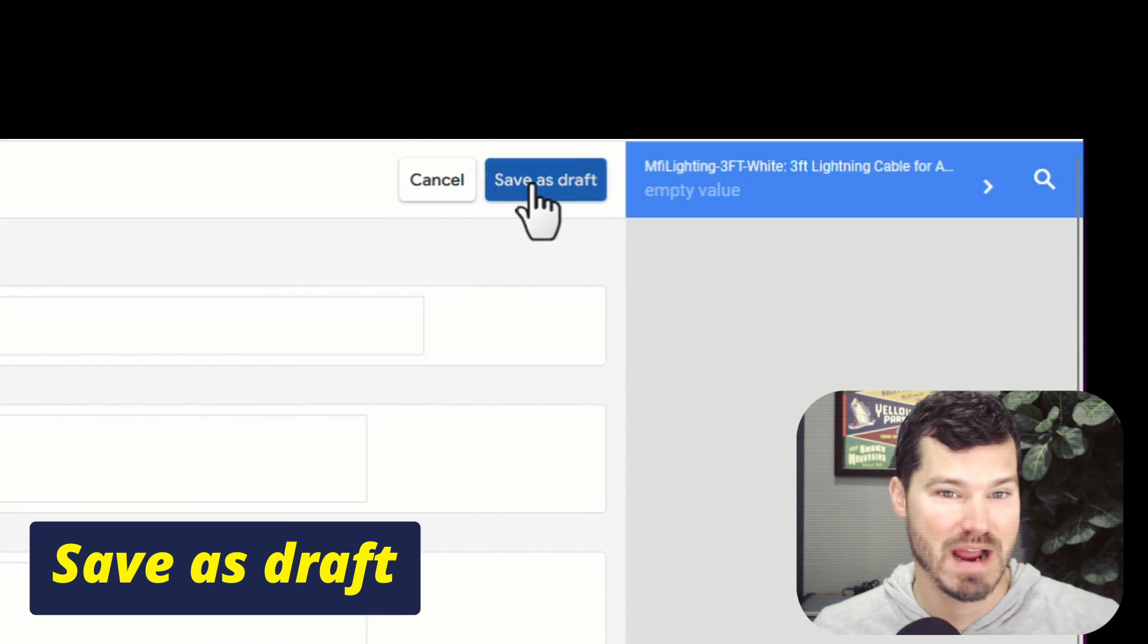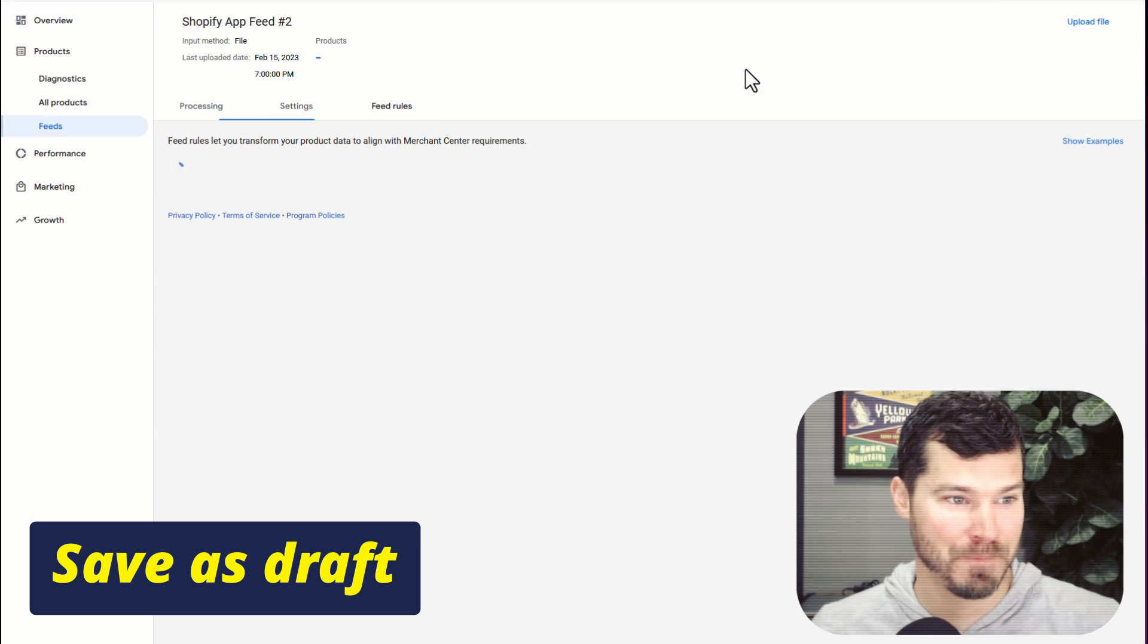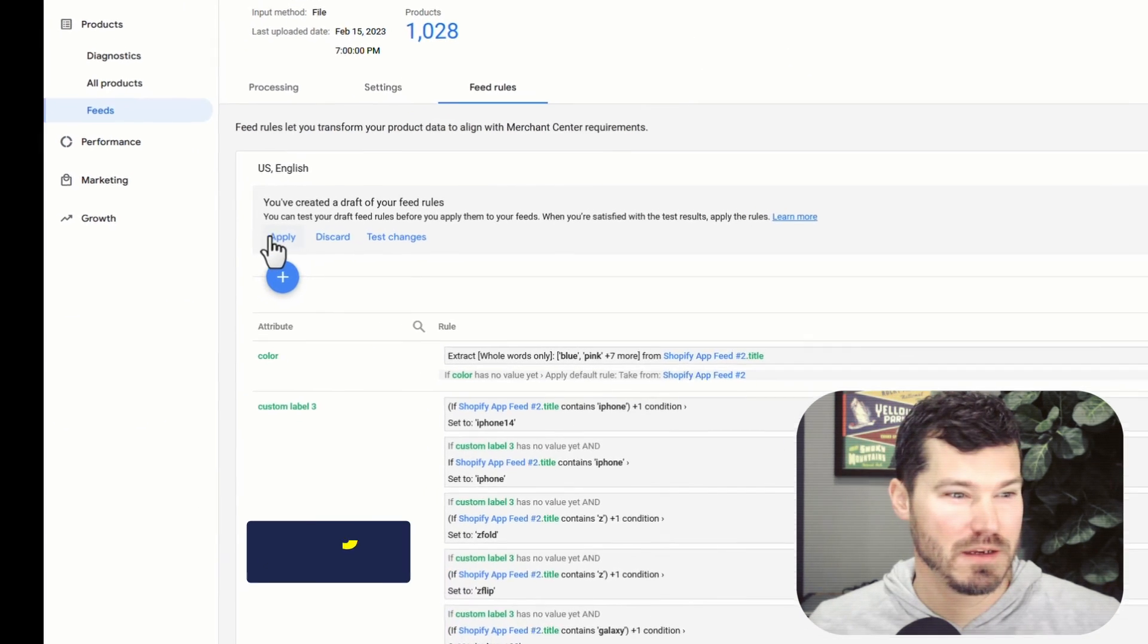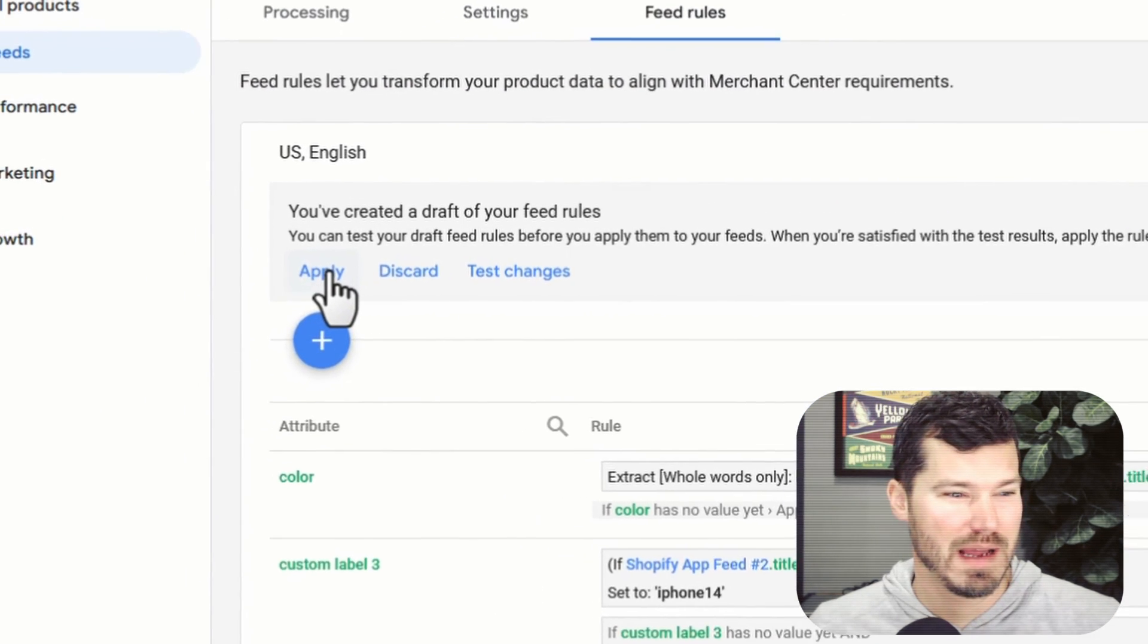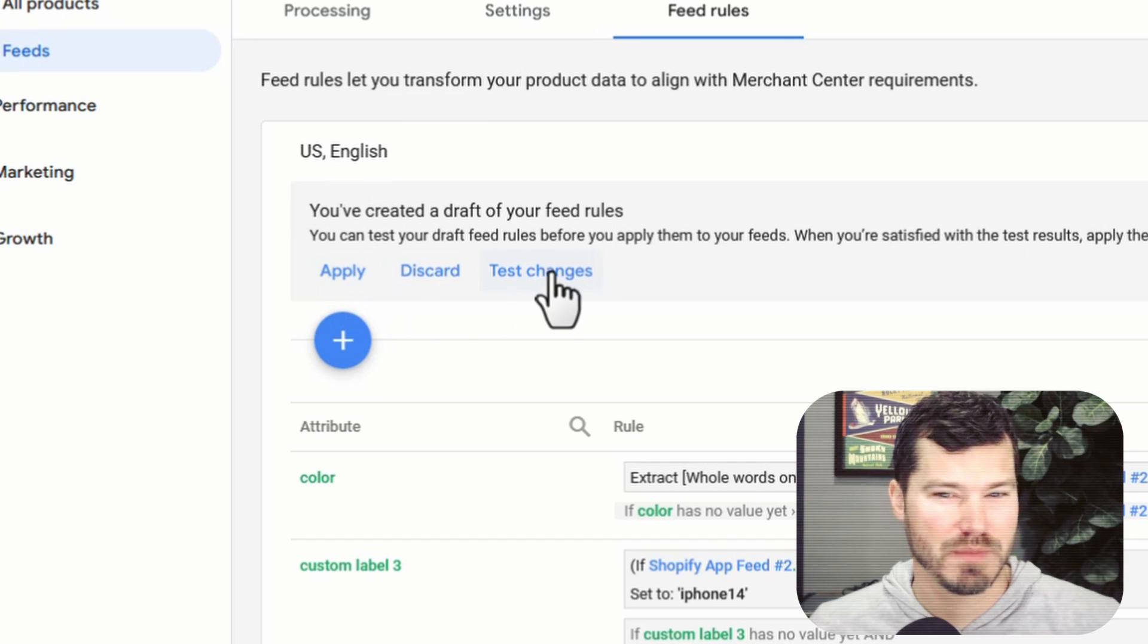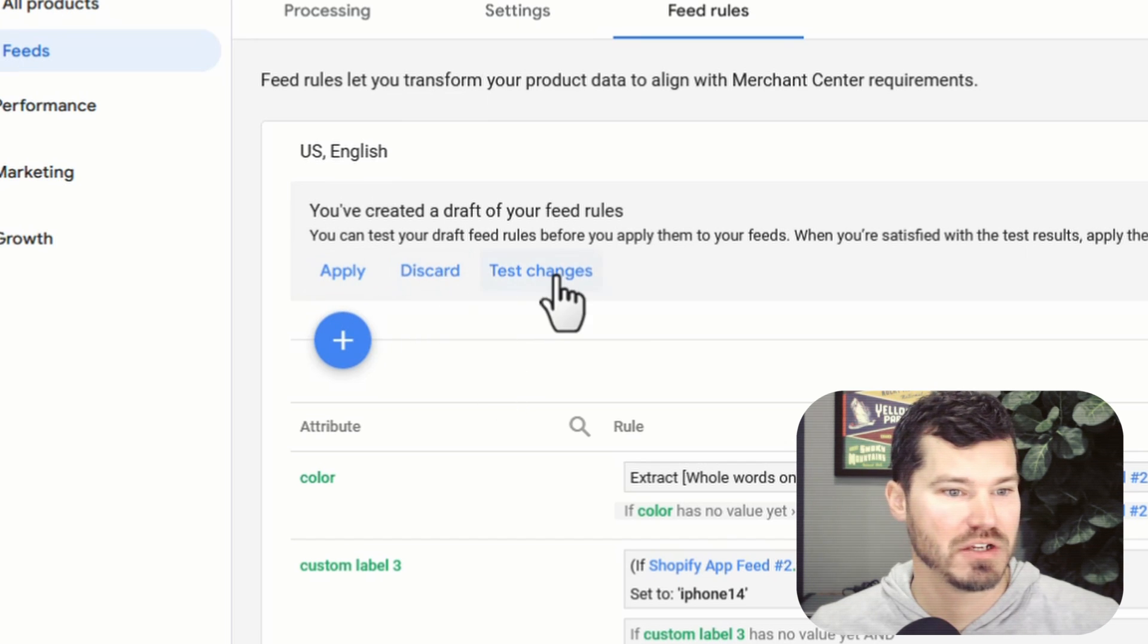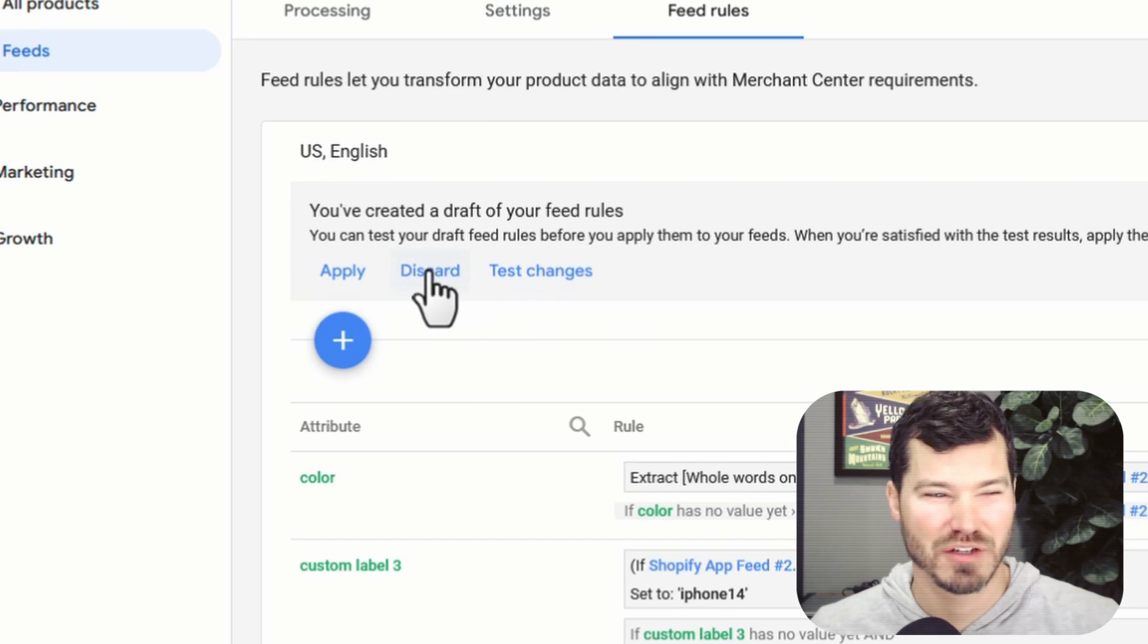And then you're going to click apply, I'm not going to do it because I don't think I've made any changes. I'm going to discard my changes, you can also test changes.